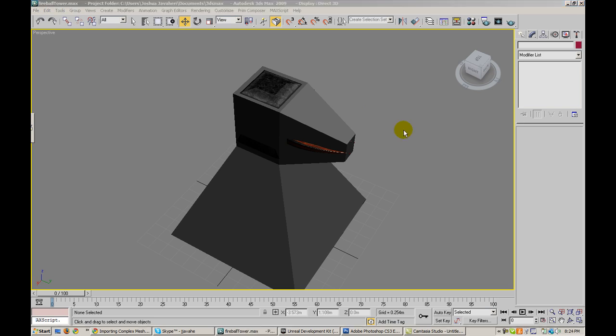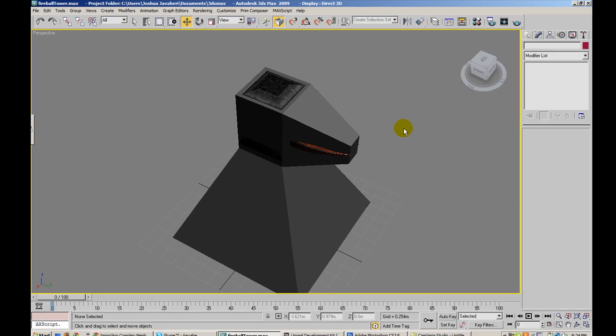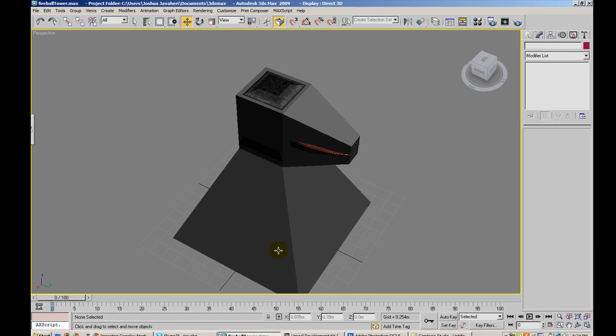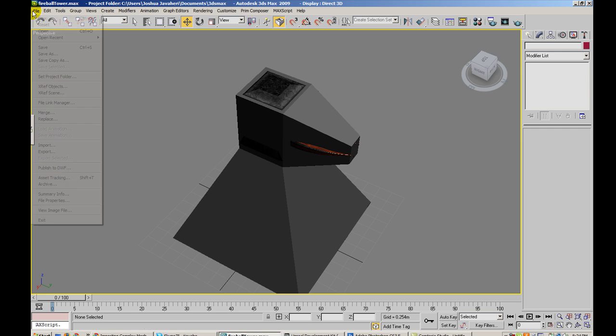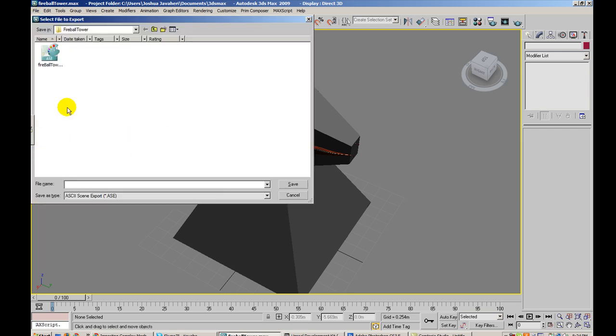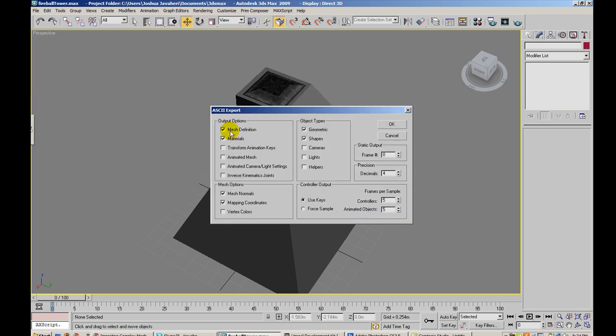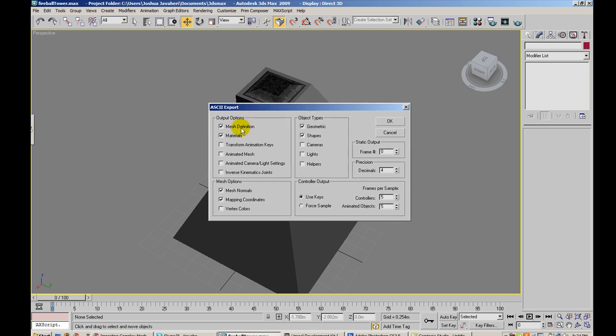So yeah, now we've got a custom static mesh that has custom collision data created in 3D Studio. As well as it's using the multi-sub-object multiple ID material setup. So from this, what I can do is I can go file export. And I'm going to go ahead and export as fireball tower underscore static mesh.